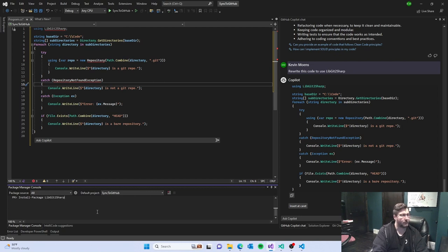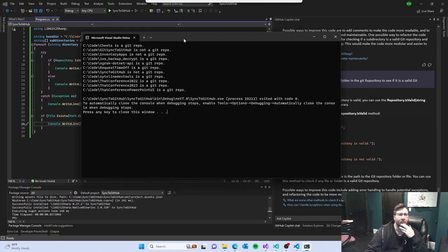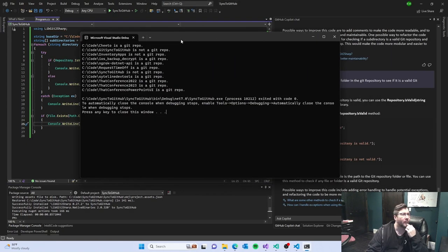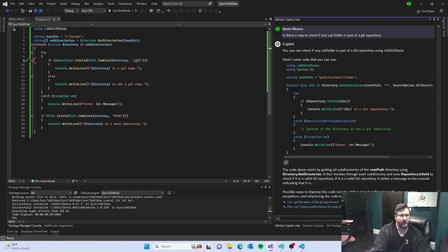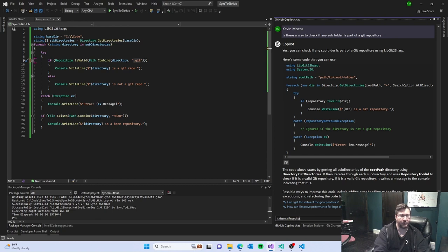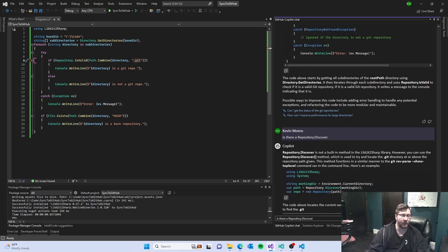Okay. So, we got a couple. Is there a repository of discover? So, yes, there is.